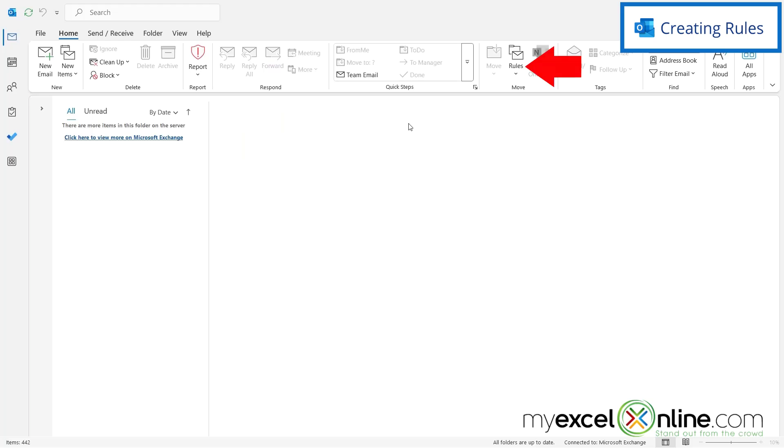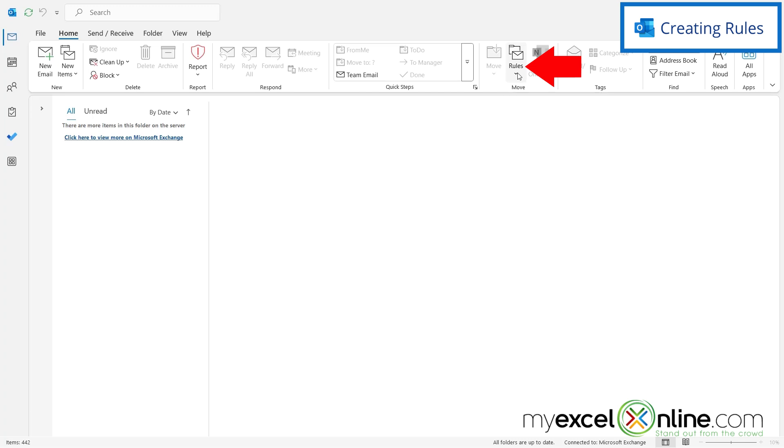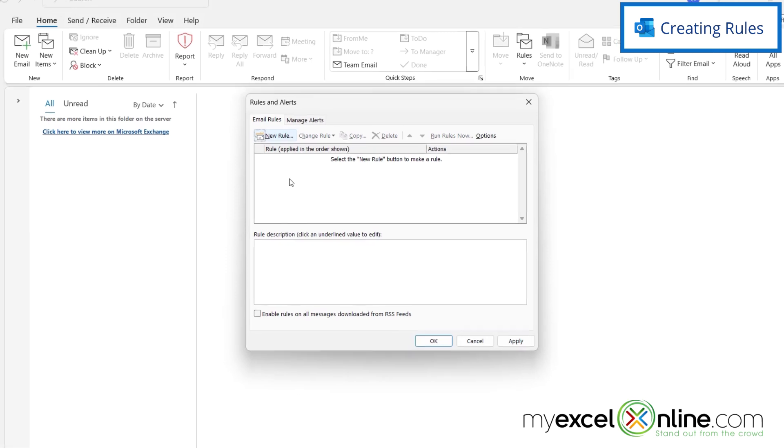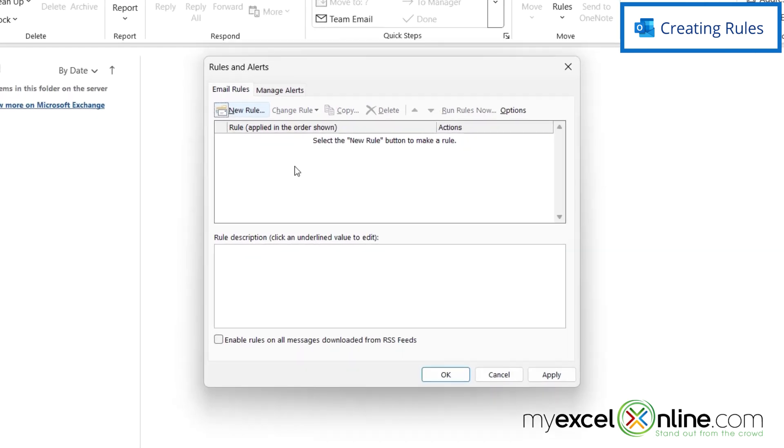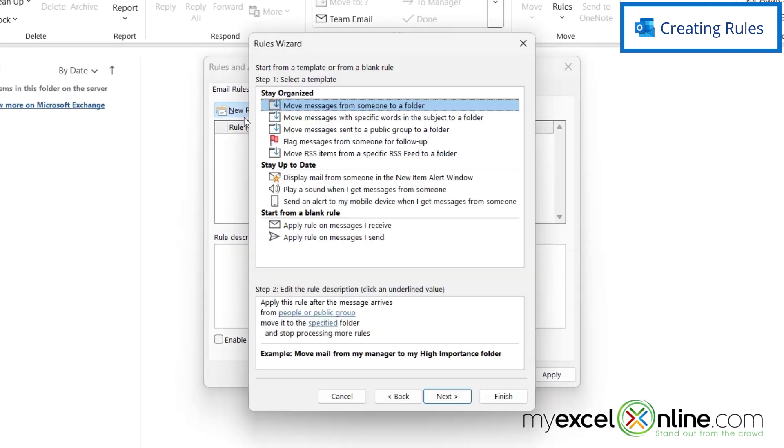Another option on the Home ribbon is right over here under Rules. If I click the down arrow for Rules and go to Manage Rules and Alerts, I will see that I'm able to create a rule right here with this button that says New Rule, and I can create rules based on almost anything.